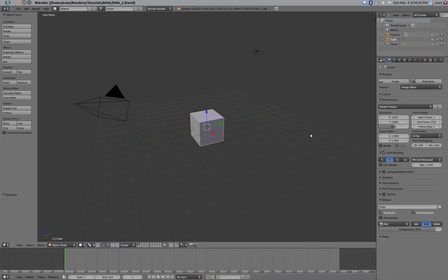Hello and welcome to another tutorial. Today I'll be showing you how to make DNA.